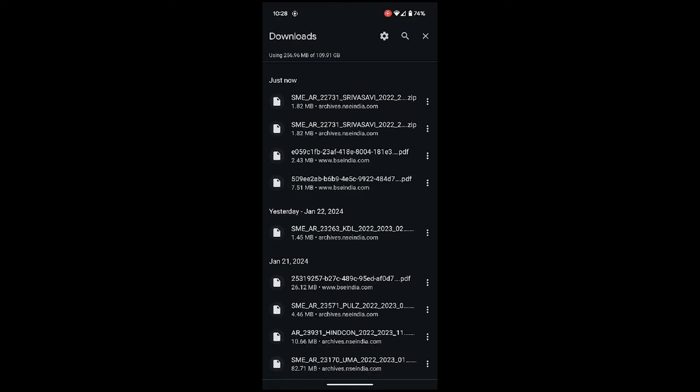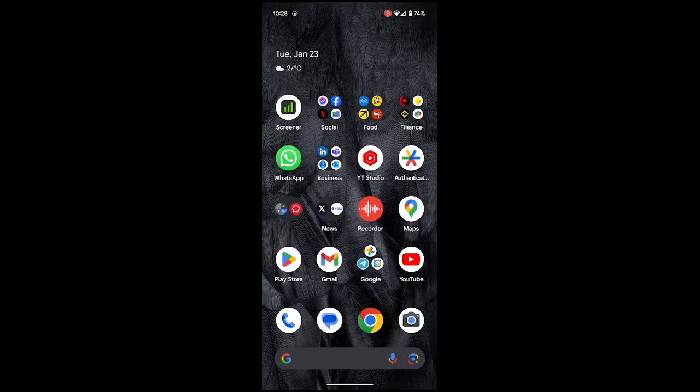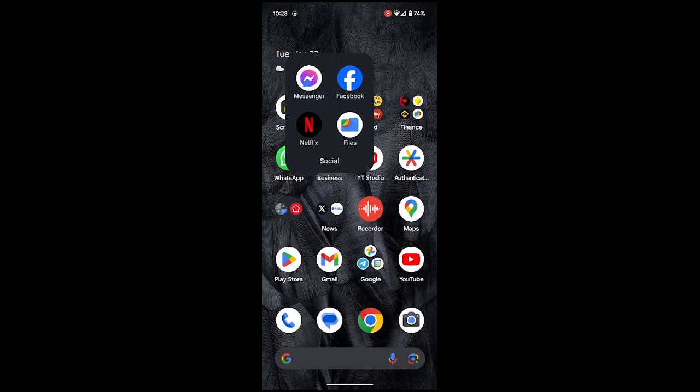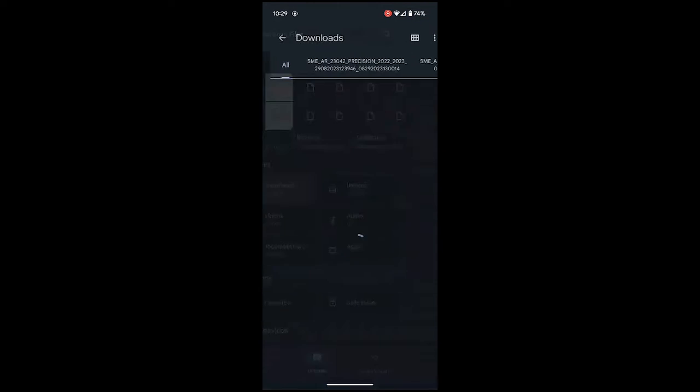Basically what you have to do is go to the Files app, and then you can go to the downloads again.